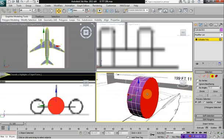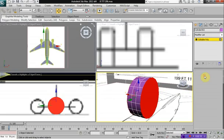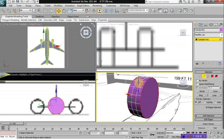Once the two sides are selected, hold down CTRL and click on EDGE at the same time. That allows you to select the edge of your wheel.